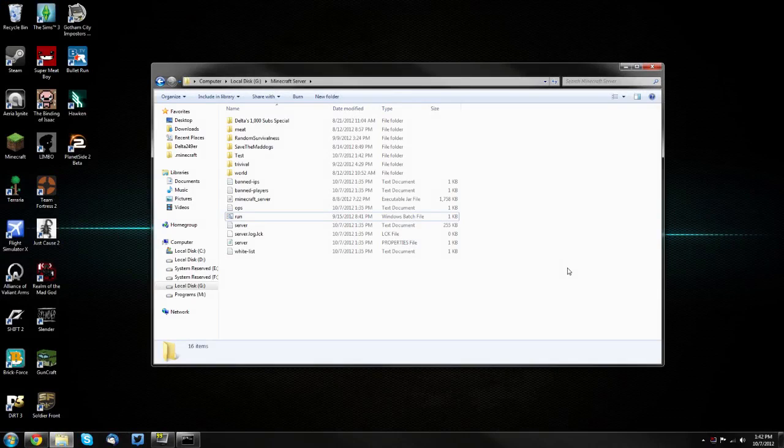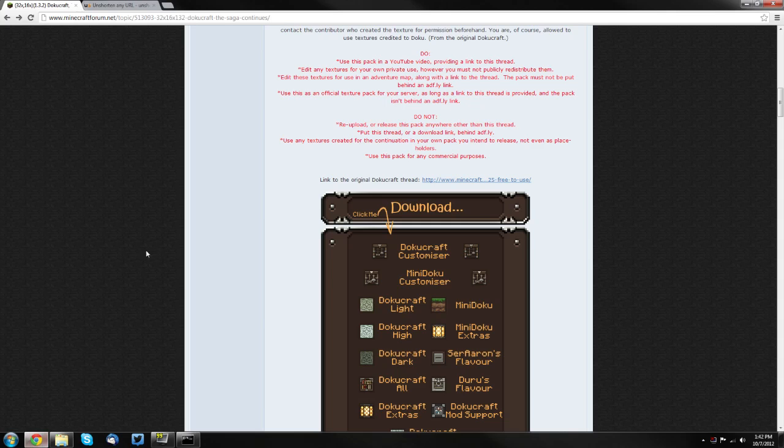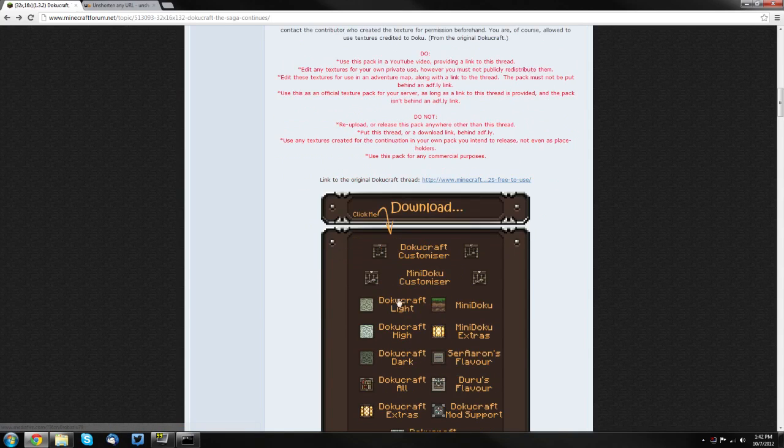You want to pick out a texture pack that you're going to install and go to either the thread or webpage for it. I'm going to be using DokuCraft as an example. Once you have the page up,